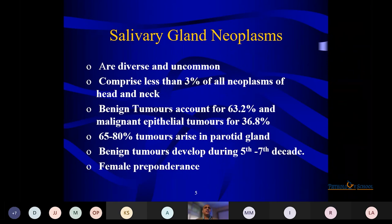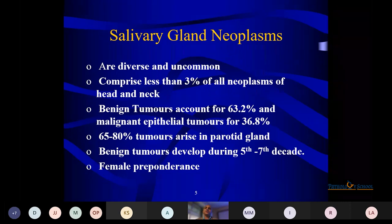Benign tumors generally develop in the 5th–6th decades. Most parotid tumors are female predominant, except one.